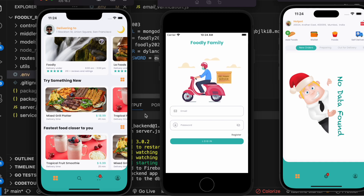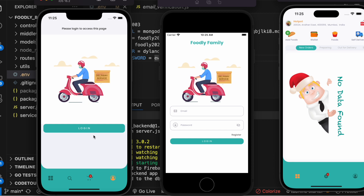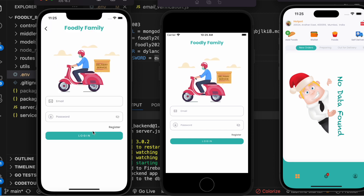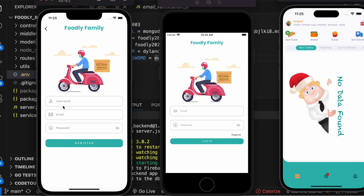All right, okay, so the user app is running. Now over here, if you try to log in, let's go ahead and do that. So in general, first you need to do a registration.